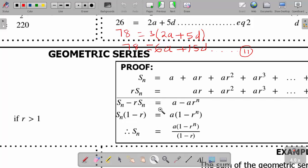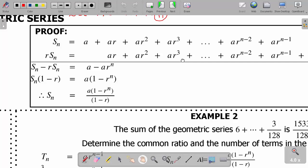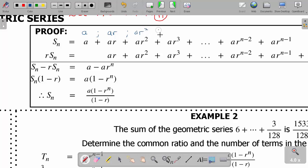Now I want to talk about geometric series. When you have a geometric sequence and then you add the terms, what you get is known as a geometric series. If I have my geometric sequence like this - my first term as 'a', my second term as a times the common ratio, my third term as a times common ratio squared, and so on - if I add them, that is t1 plus t2 plus t3, what I get is called a geometric series.